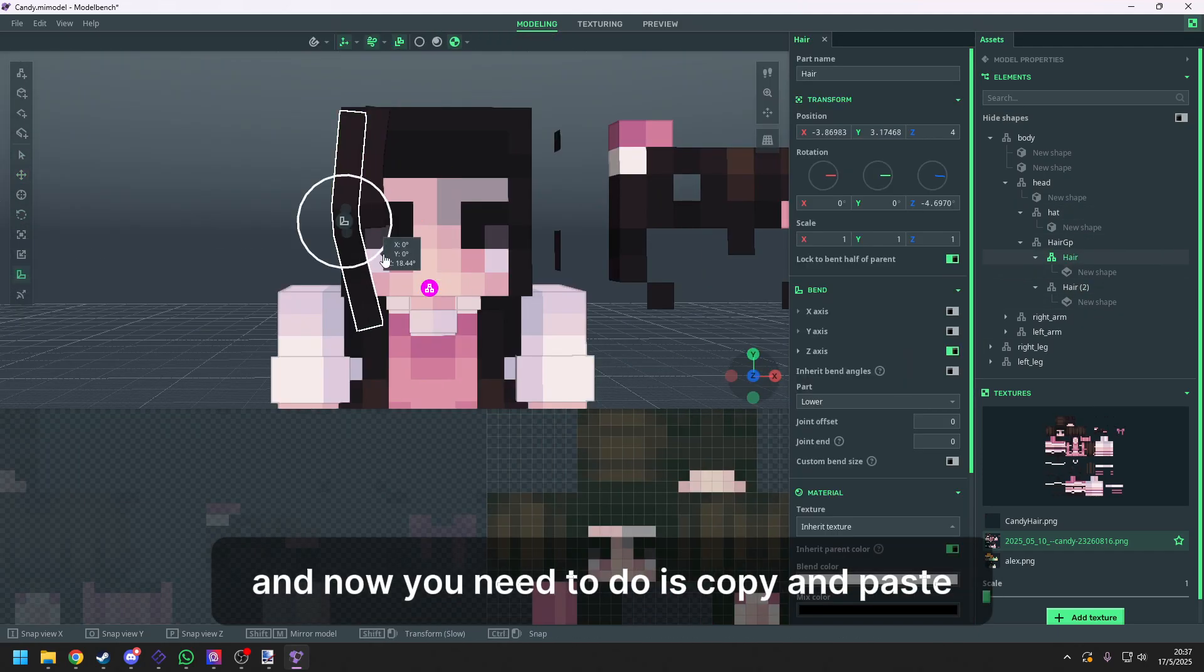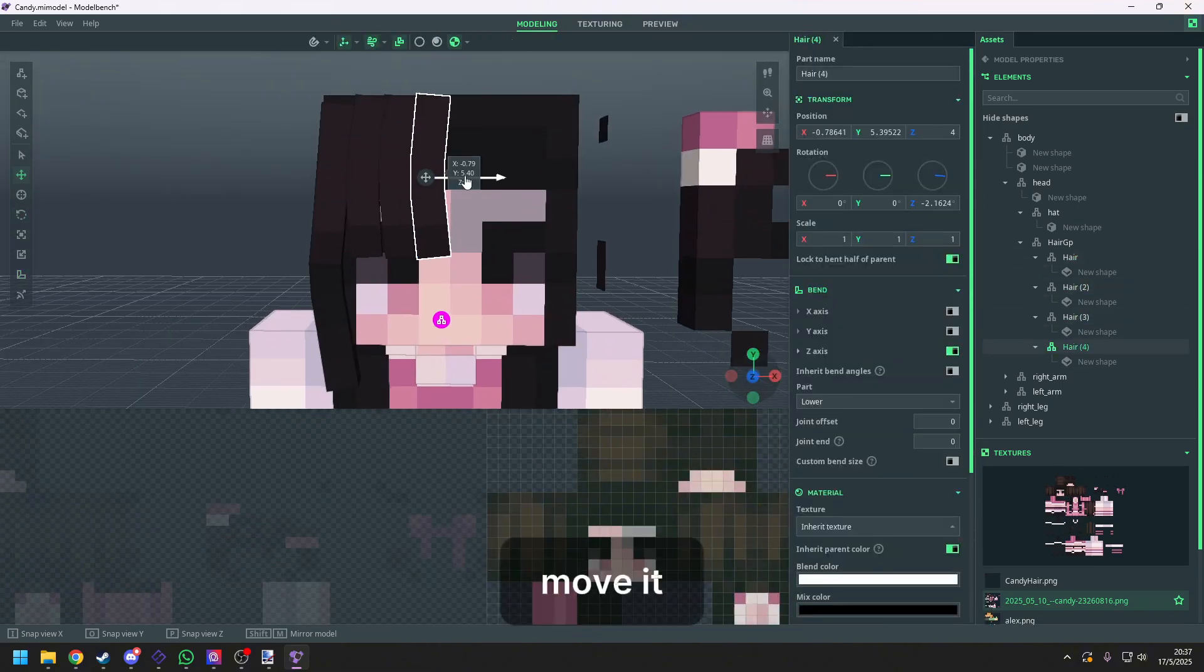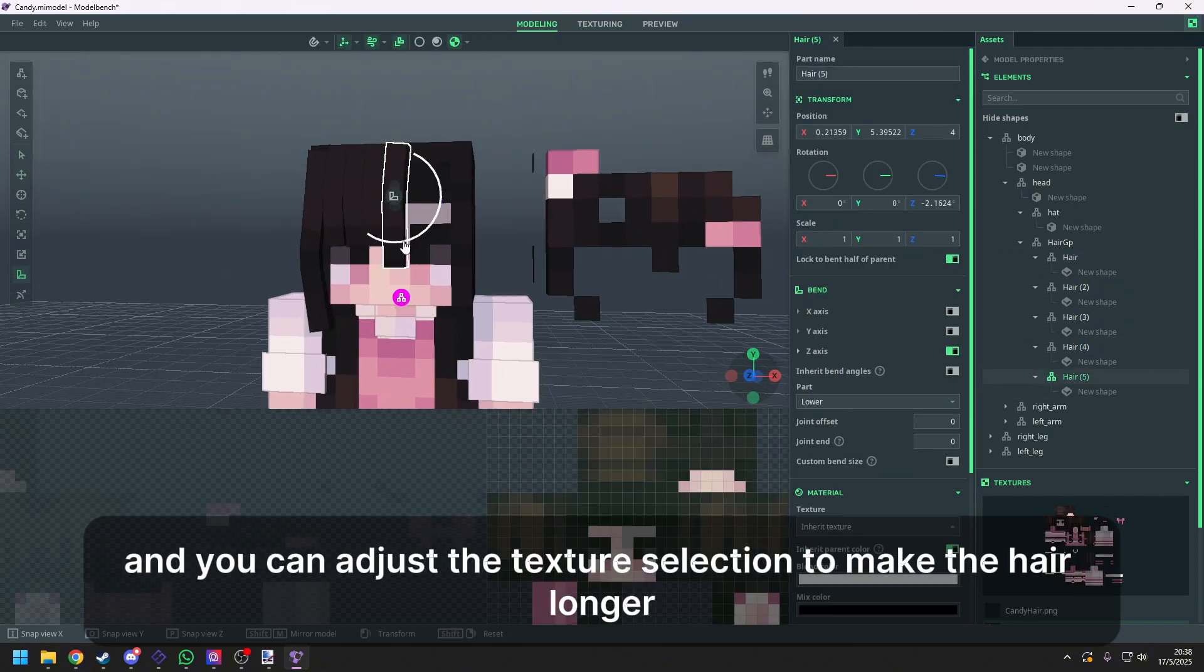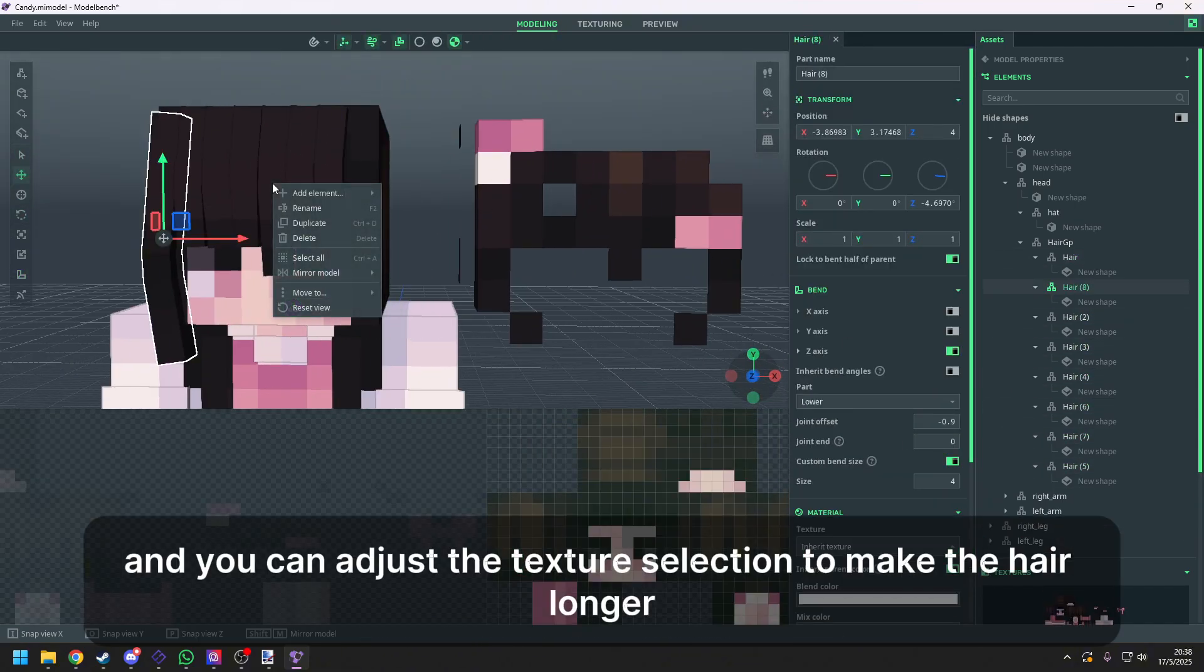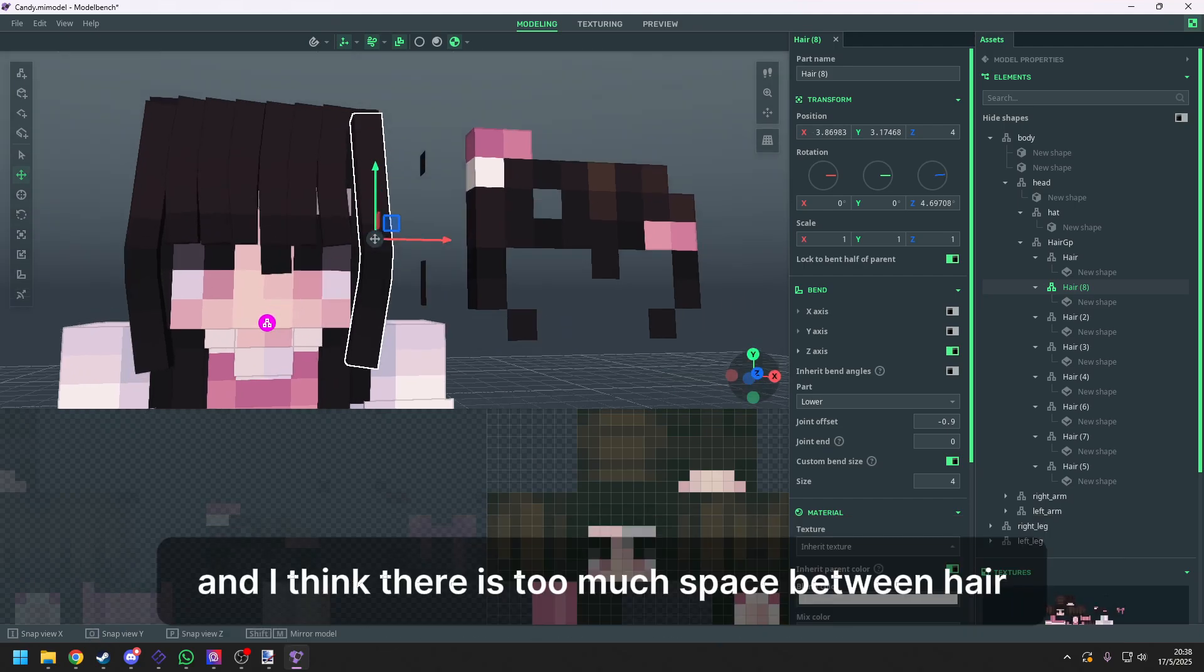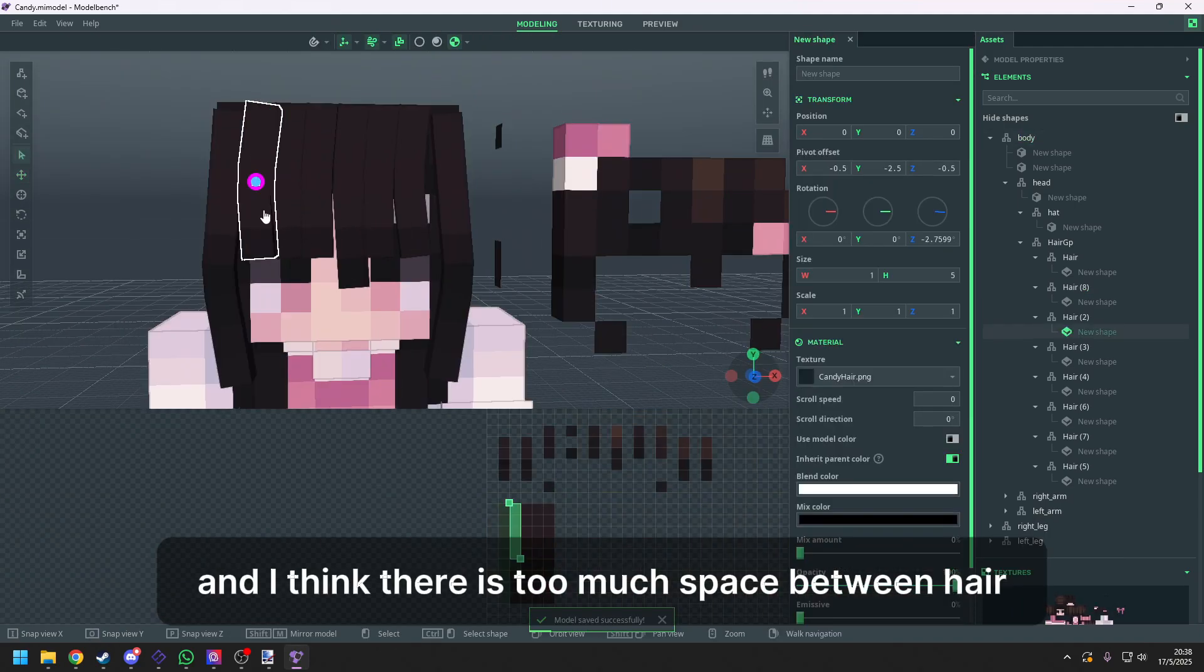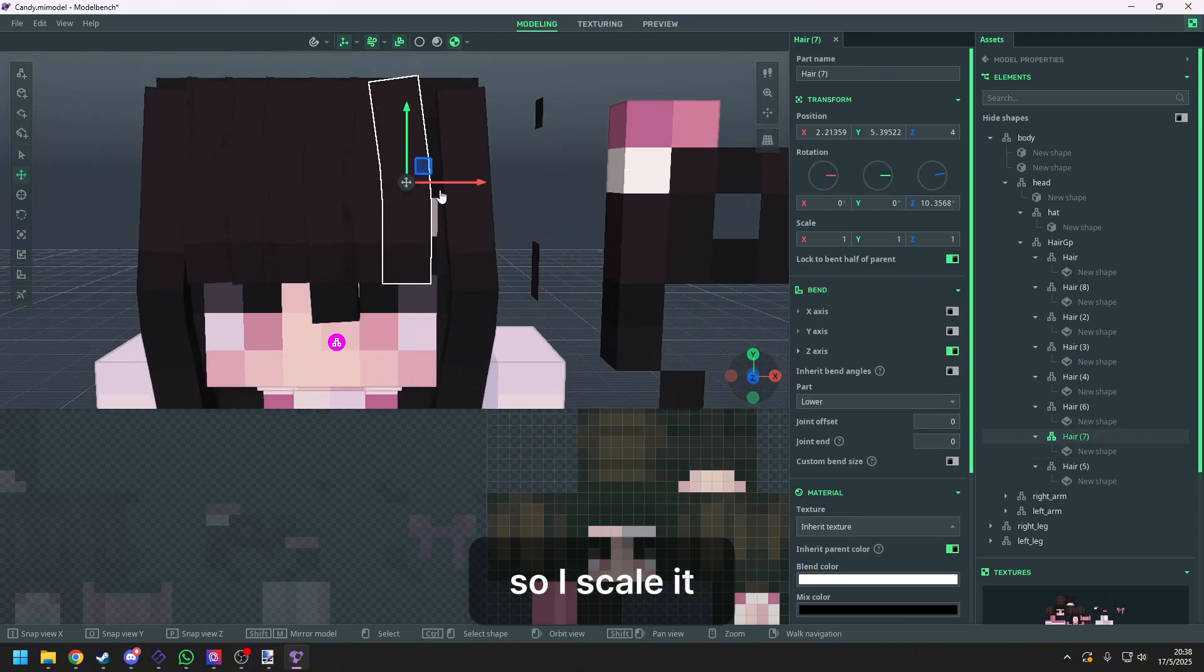And now you need to do is copy and paste. Move it. And you can adjust the texture selection to make the hair longer or shorter. And I think there is too much space between hair. So I scale it.